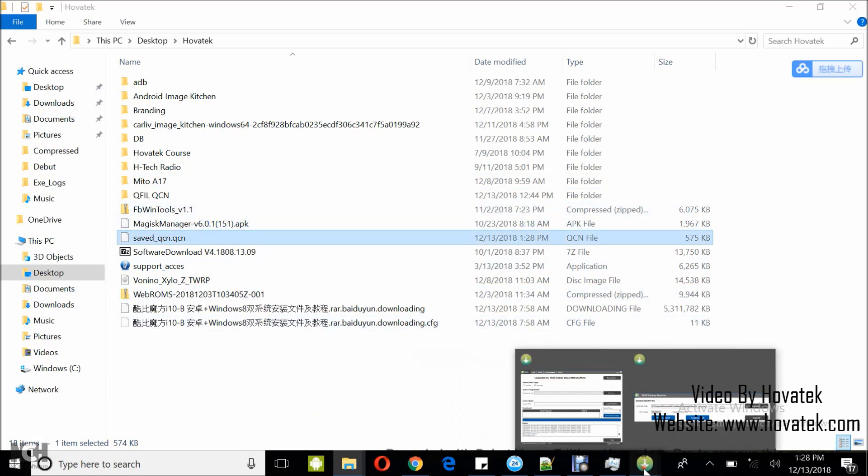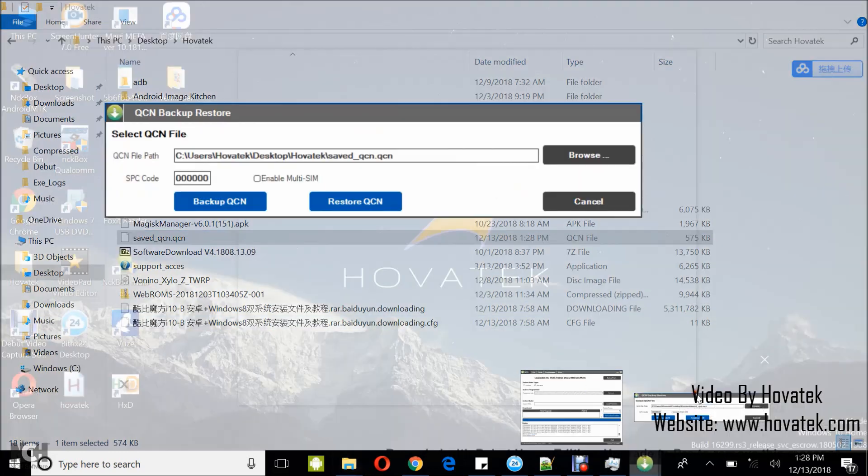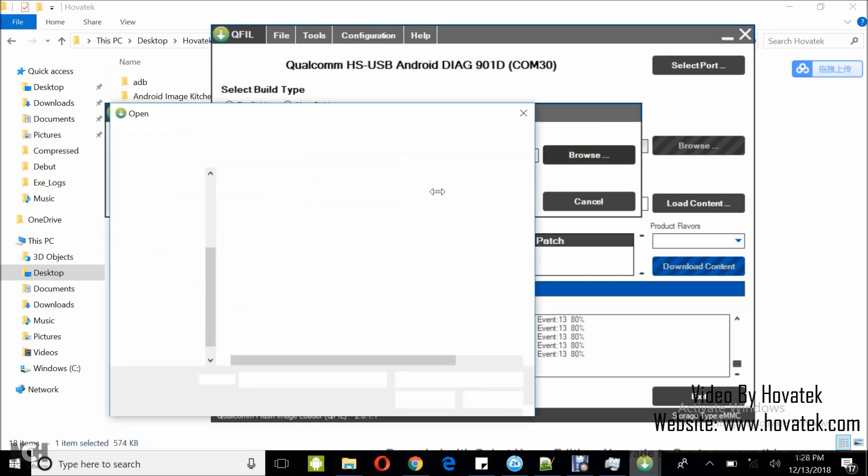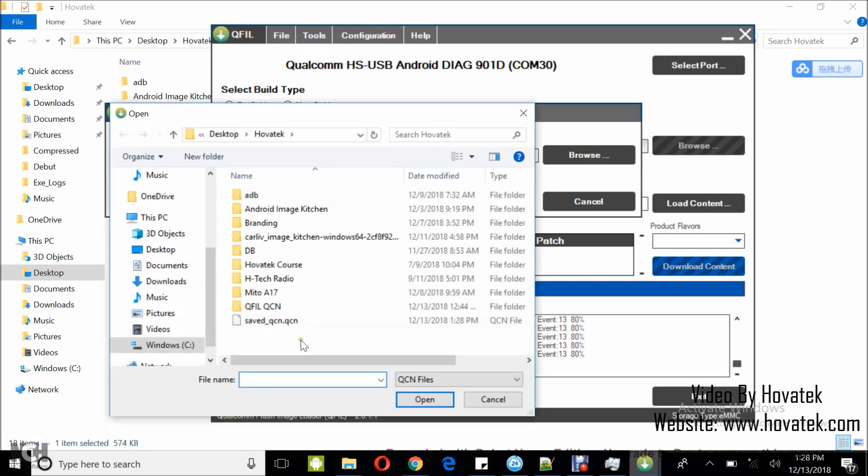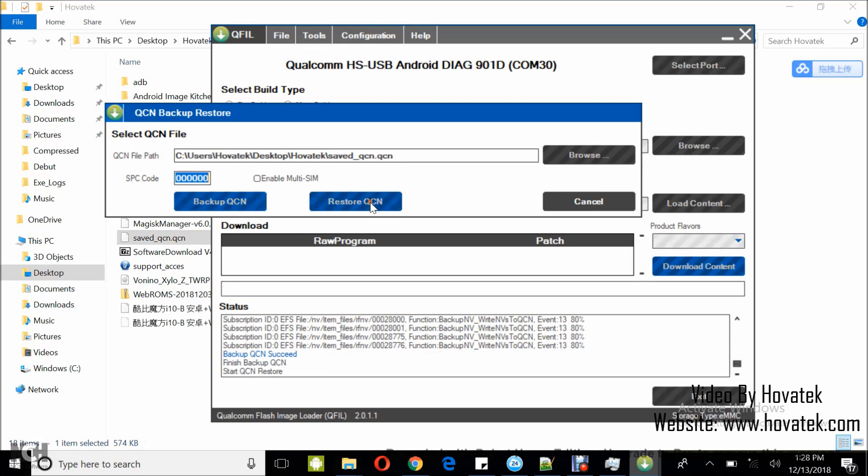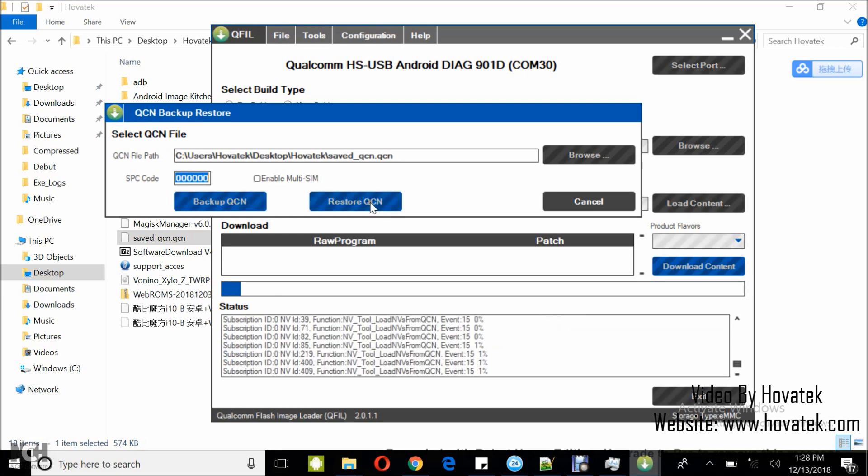Now to restore, it's the same procedure, device in diagnostic mode. Same procedure. But this time around, you select Browse and then you select the QCN file which we intend to restore and then you select Restore QCN.